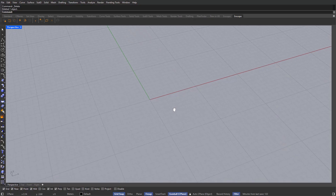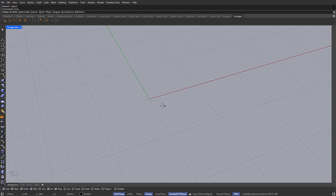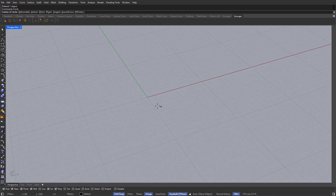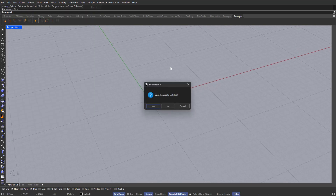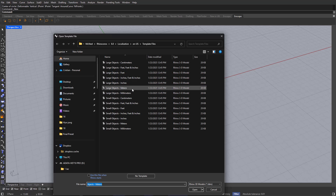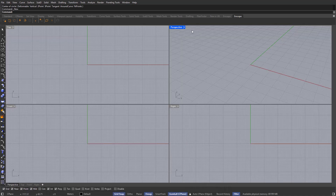The first thing we have to do is create a circle, so let's type in circle on the command bar. One thing you must make sure of is that you are going to be working with meters. Go into File, then New, and make sure you are selecting Large Objects and Meters, because we are going to be working at architectural scale. So select Large Objects, Meters, and hit OK.